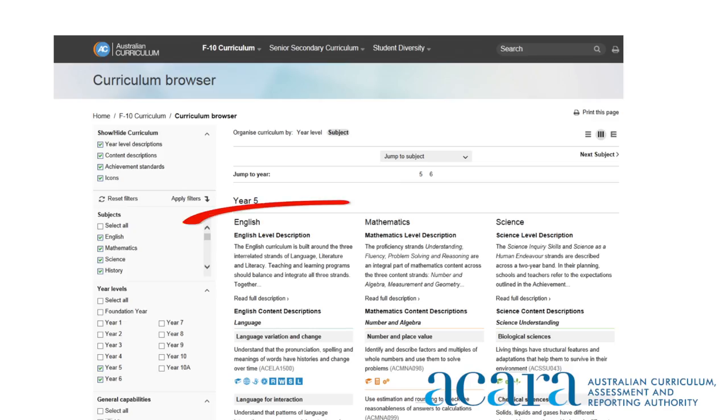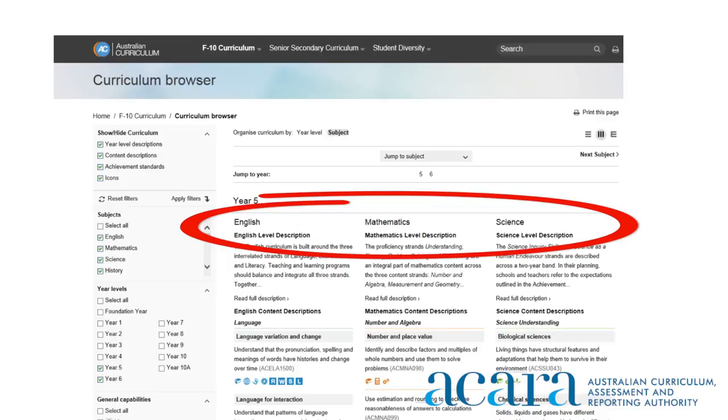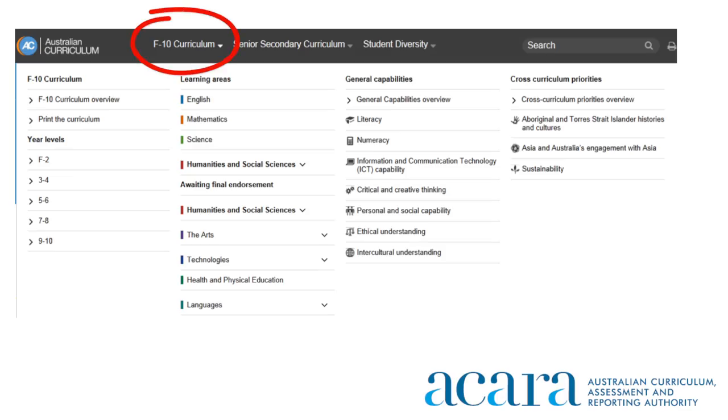Another significant change to the Australian Curriculum website is the ability to view multiple subjects across a number of year levels, so teachers can view connections across subjects. This new feature is part of the Curriculum Browser which is located under the F to 10 drop down navigation menu.